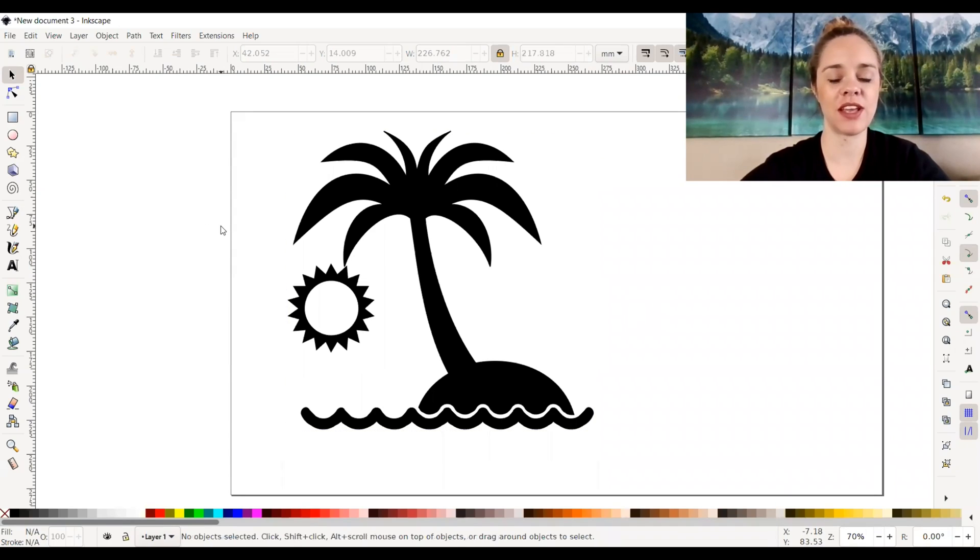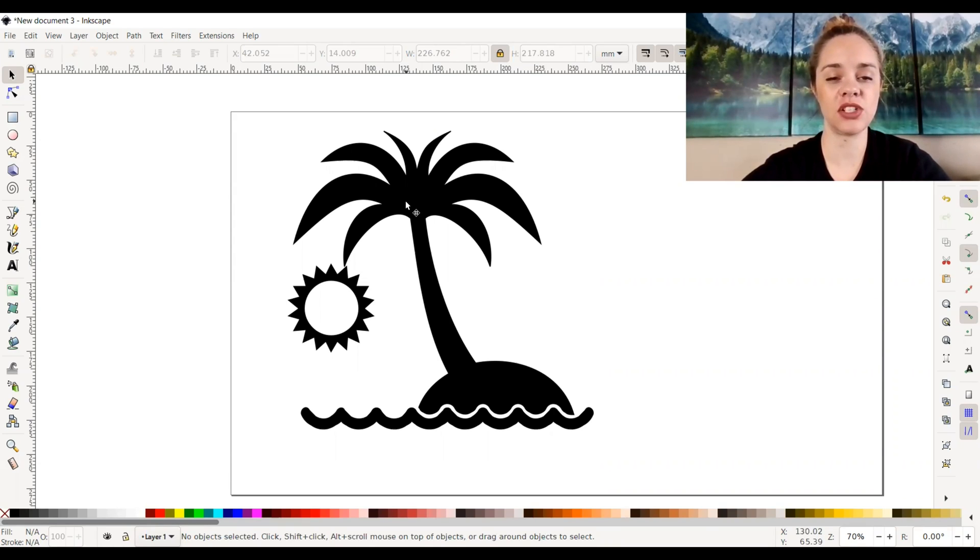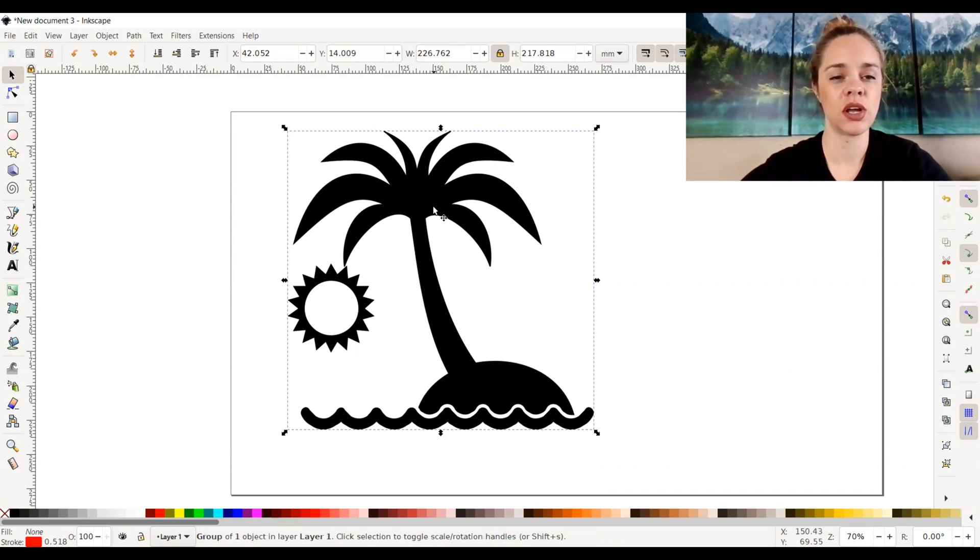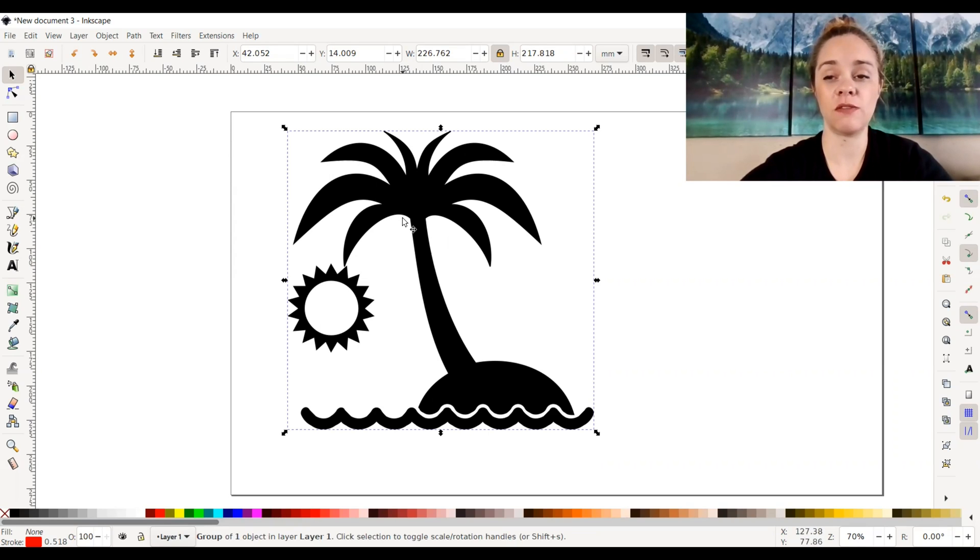As you can see on my screen right here, I did upload an image, an SVG image that I already had of a beach. So I'm going to just play around with the fill and stroke for you.